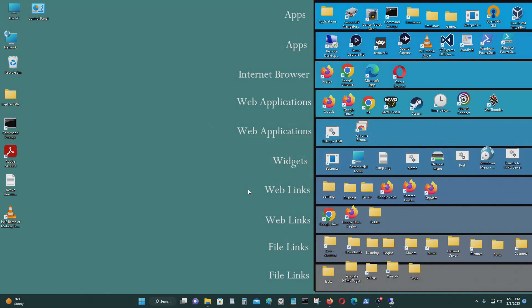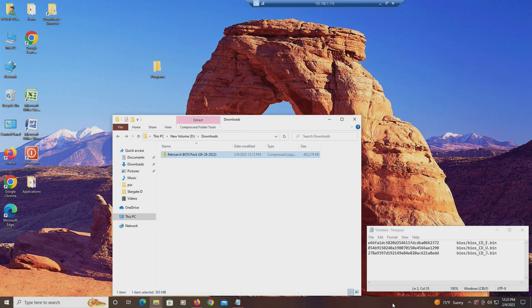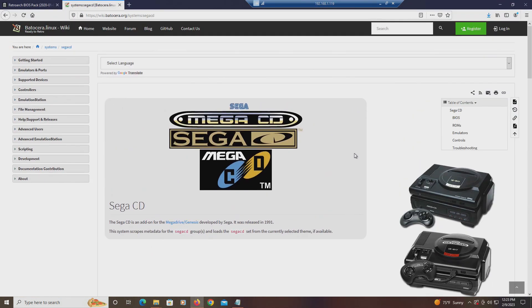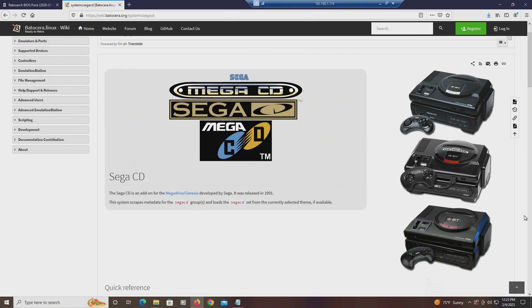Hello everyone. On today's video I'm going to show you how to use, run, and set up Sega CD for Batacera. Sega CD was basically a Sega Genesis with a CD player on it, so it was essentially a 16-bit video game console which could play CD media.